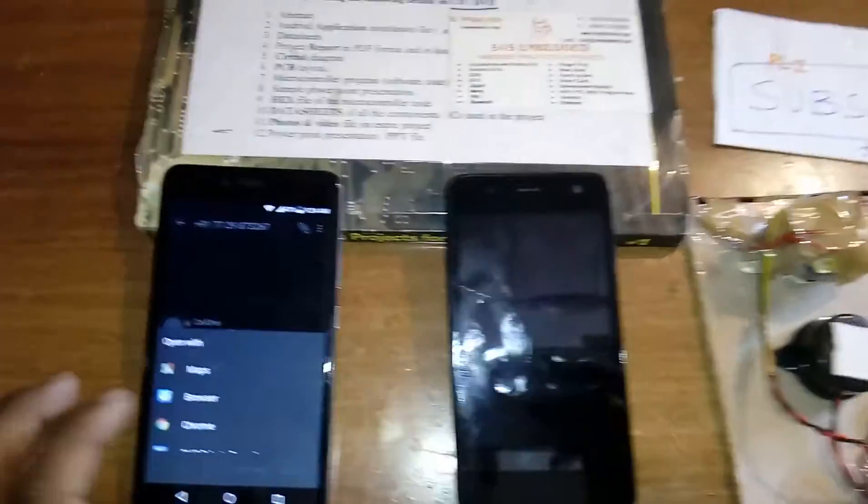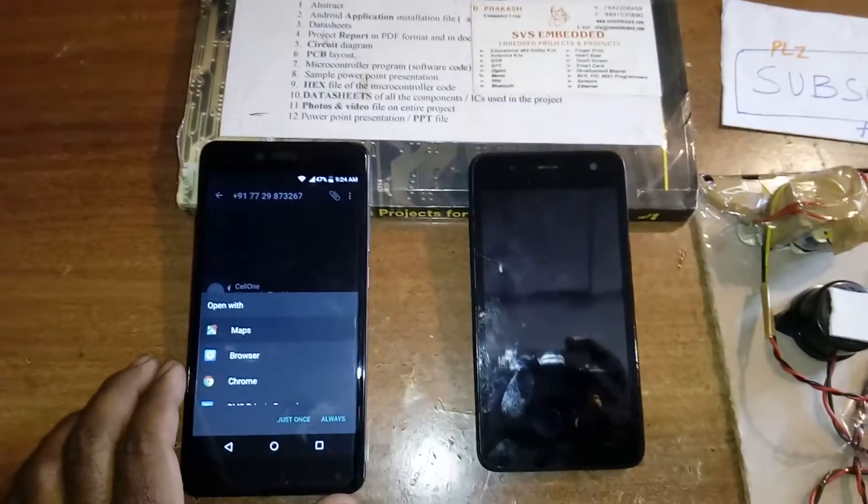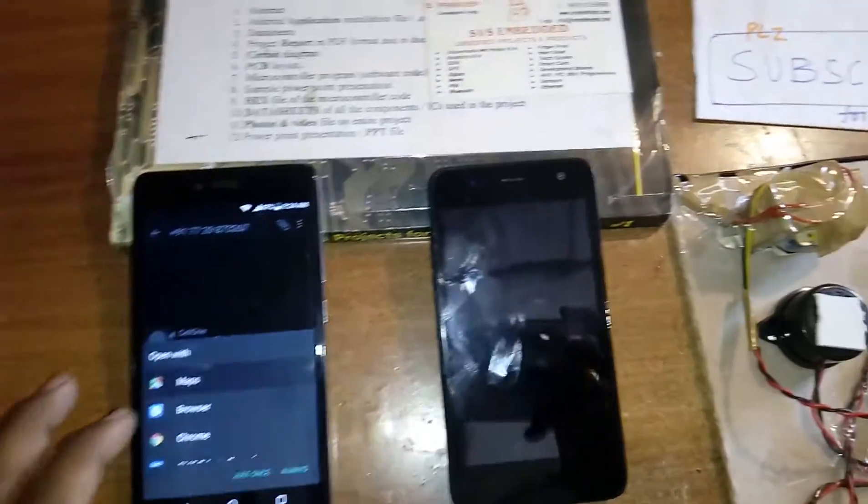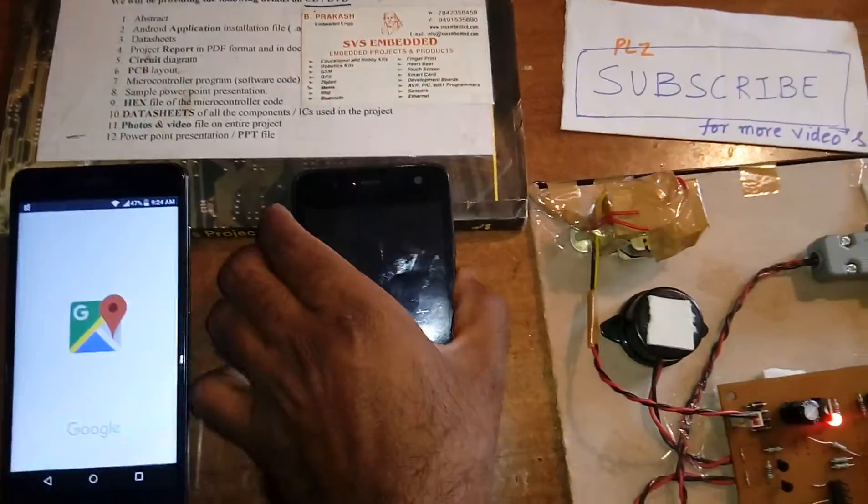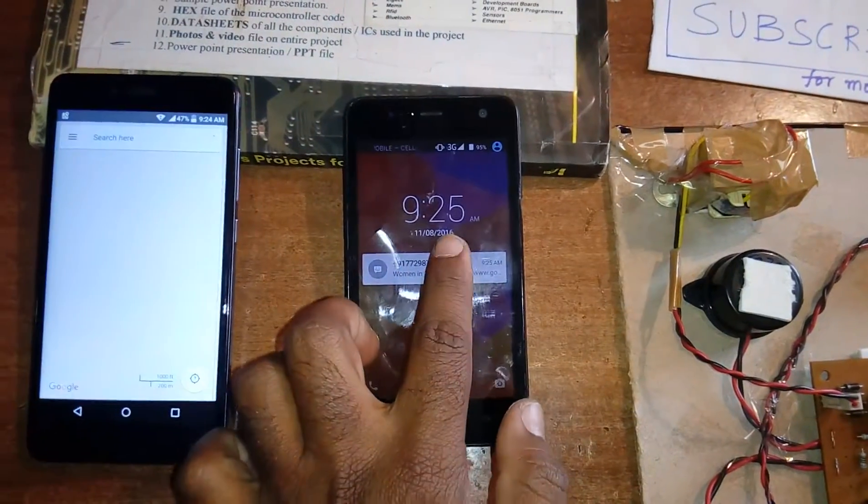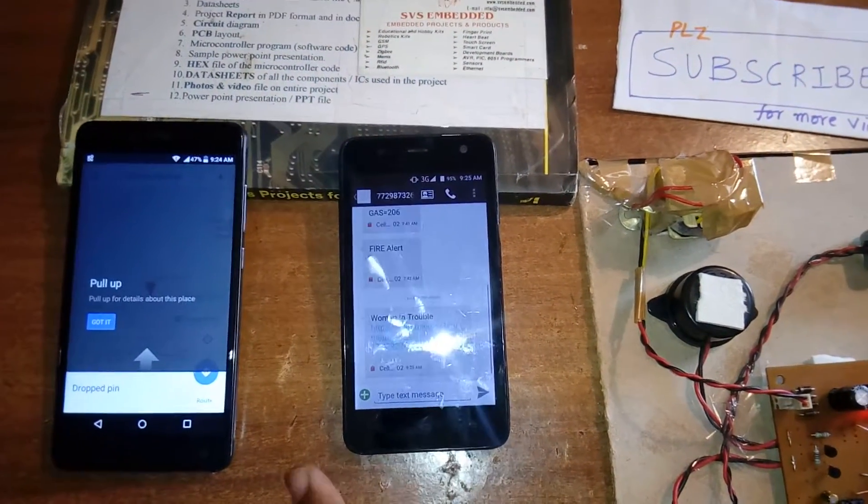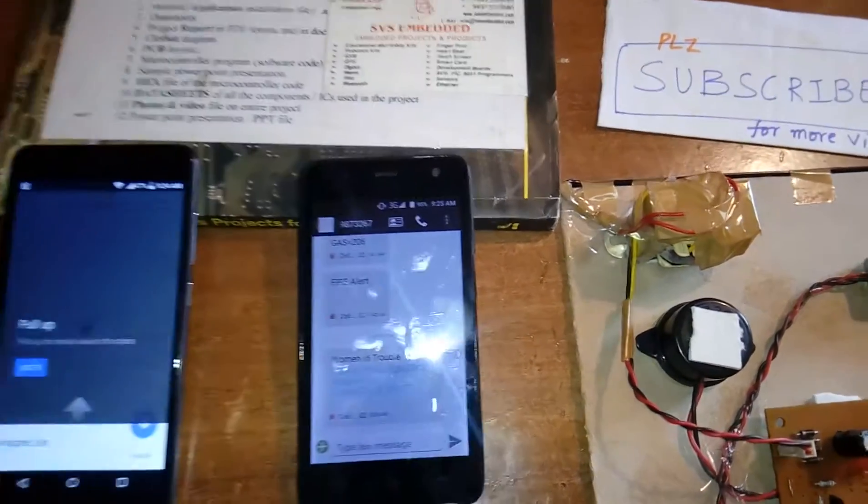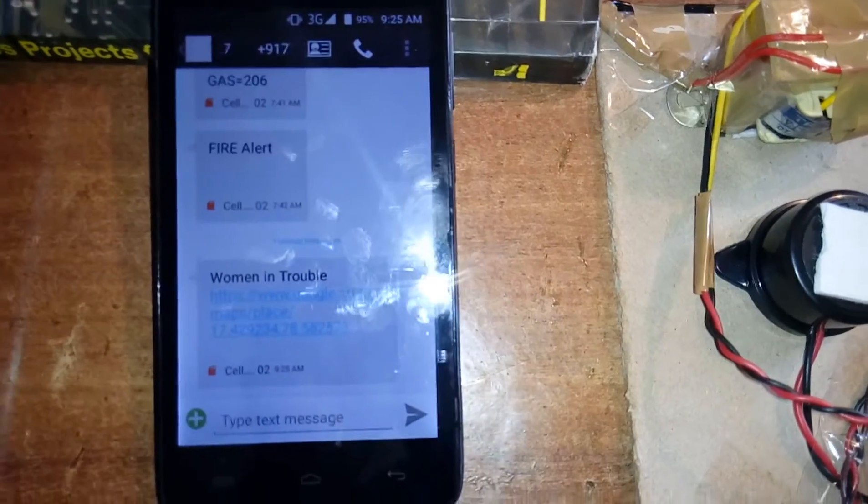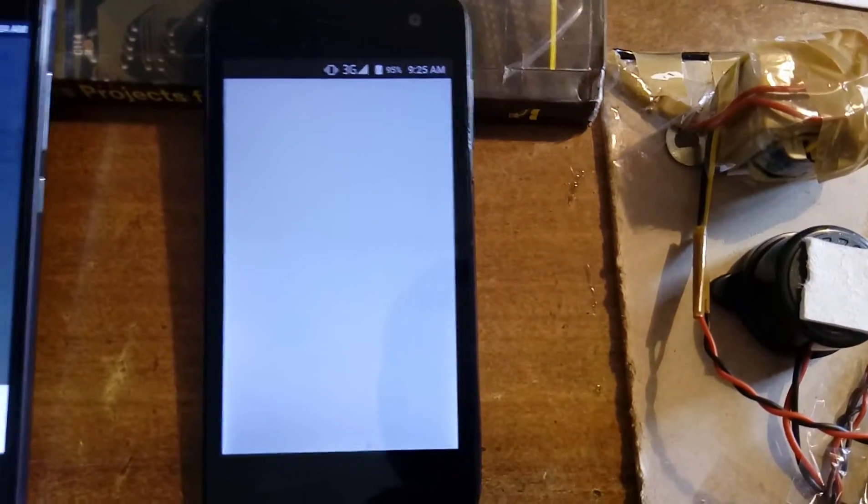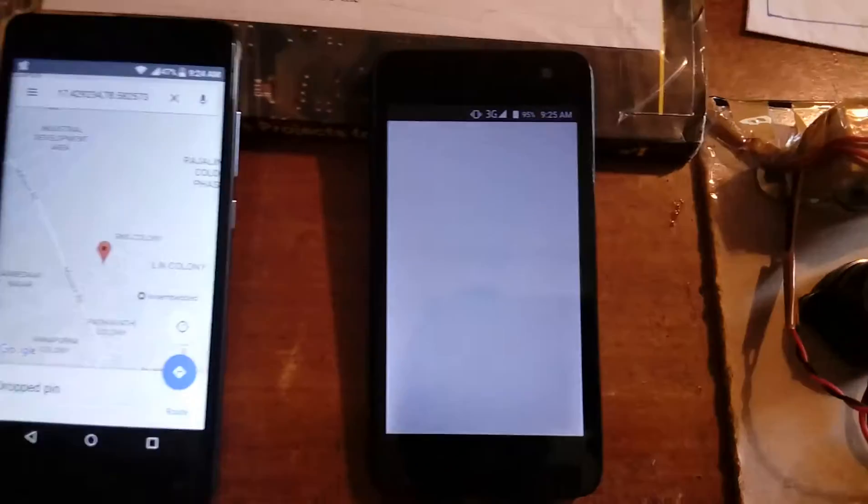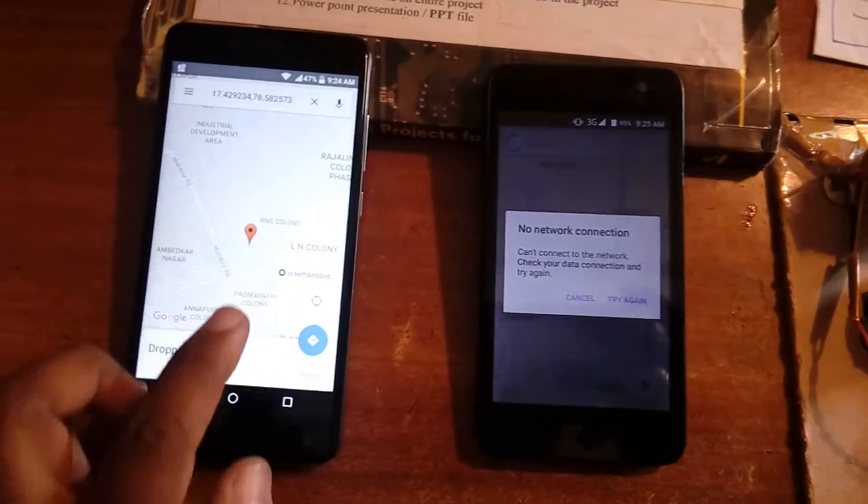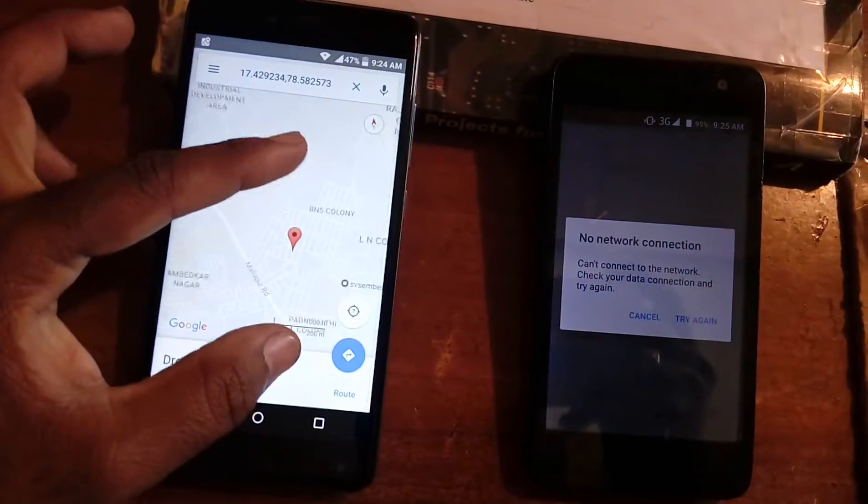Here also I received one SMS. One is to the police station, another shows woman in trouble. Press it, got it, and it will show you RNS Colony.